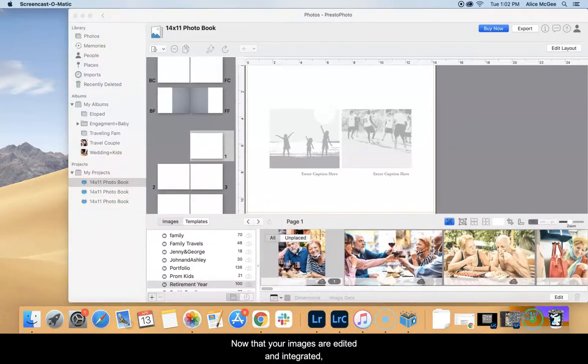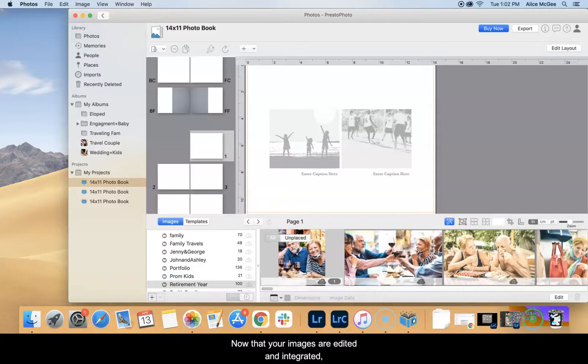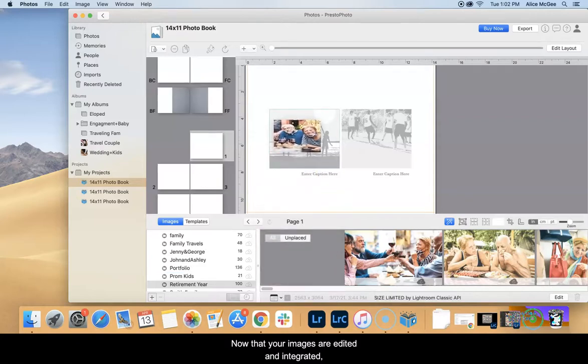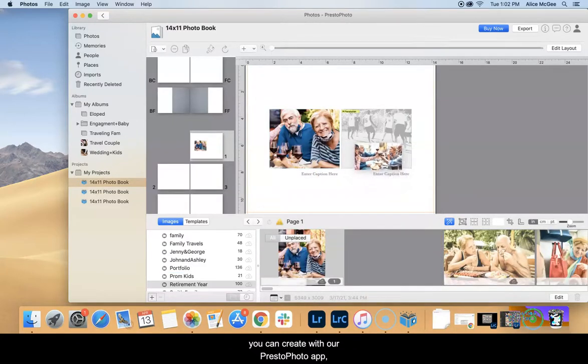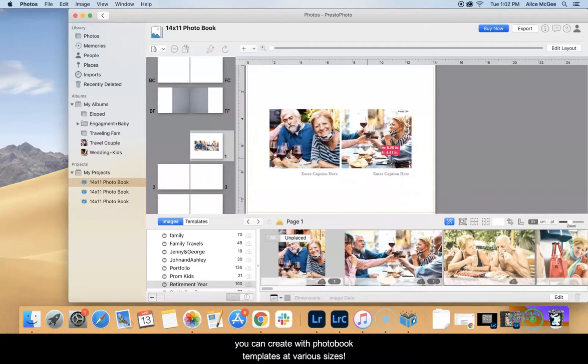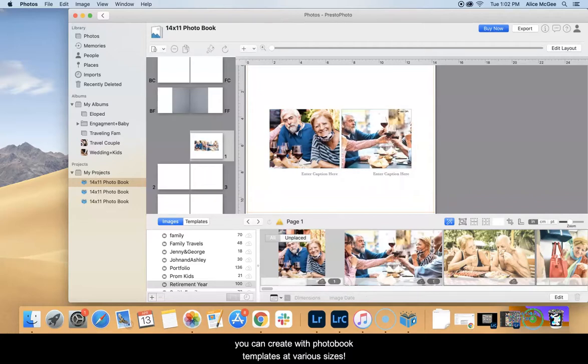Now that your images are edited and integrated, you can create with the Presto Photo app. You can create with photo book templates at various sizes.